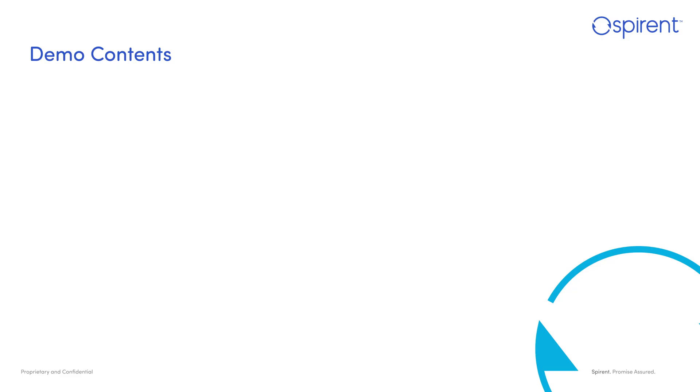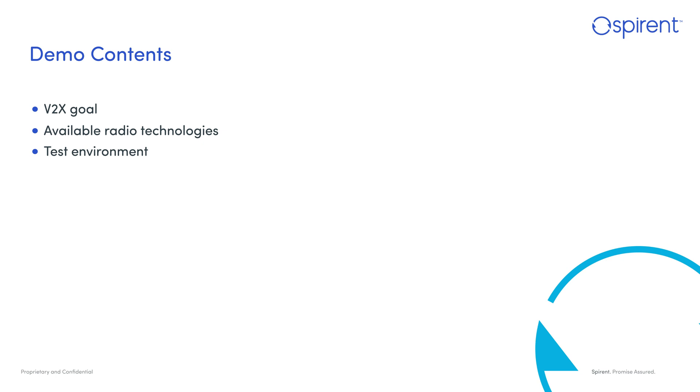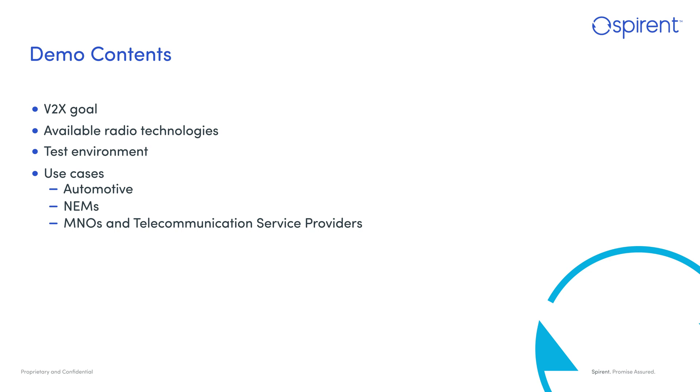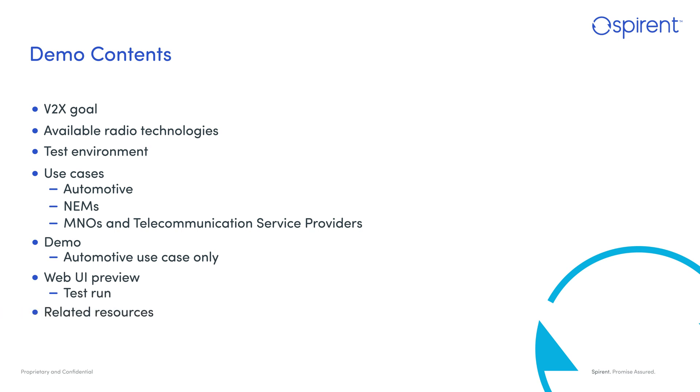In today's presentation we will cover what is V2X and what are the goals it targets, radio technologies that are available, the Spirent V2X Virtual test environment, use cases for V2X Virtual, how to connect to V2X Virtual, and finally we'll demonstrate V2X Virtual in action.